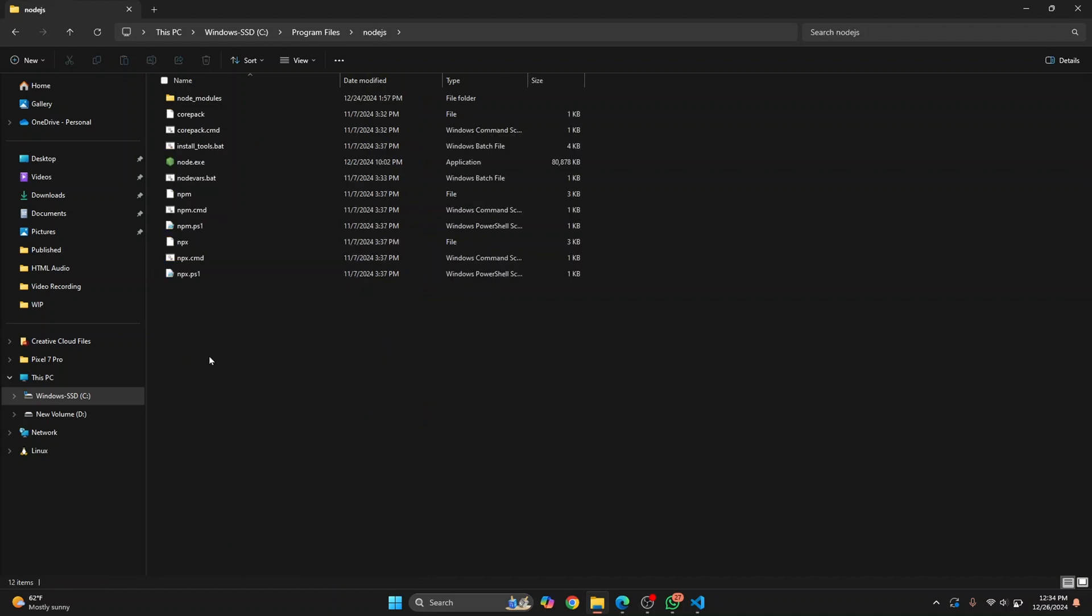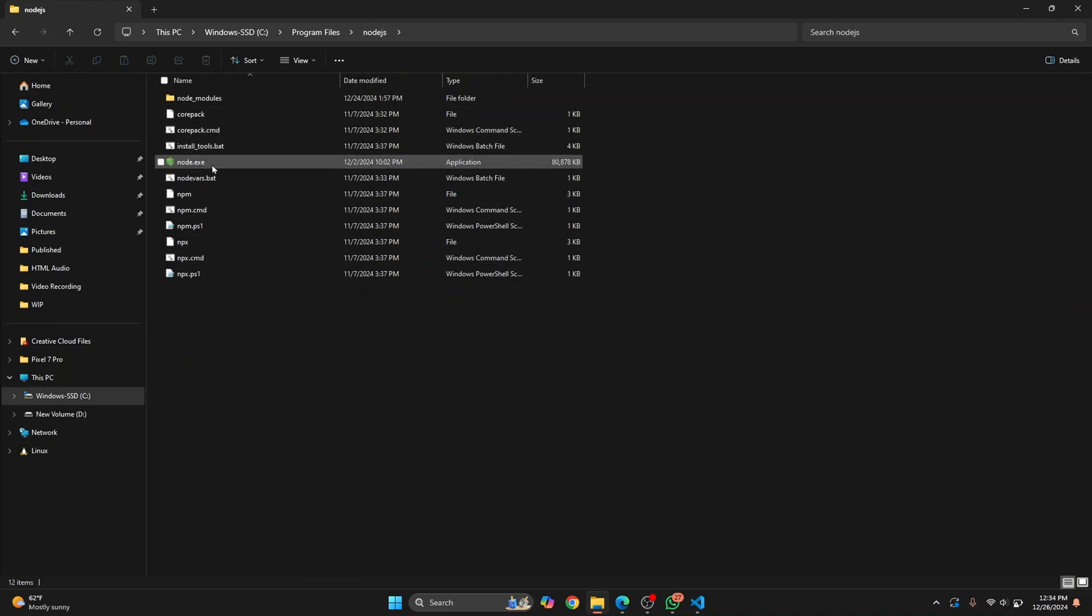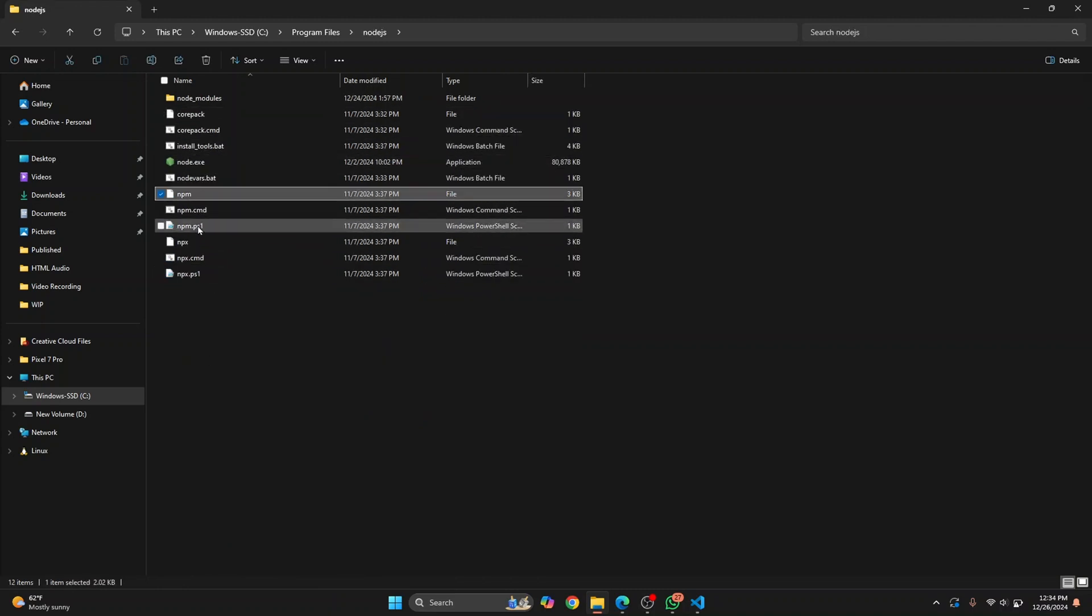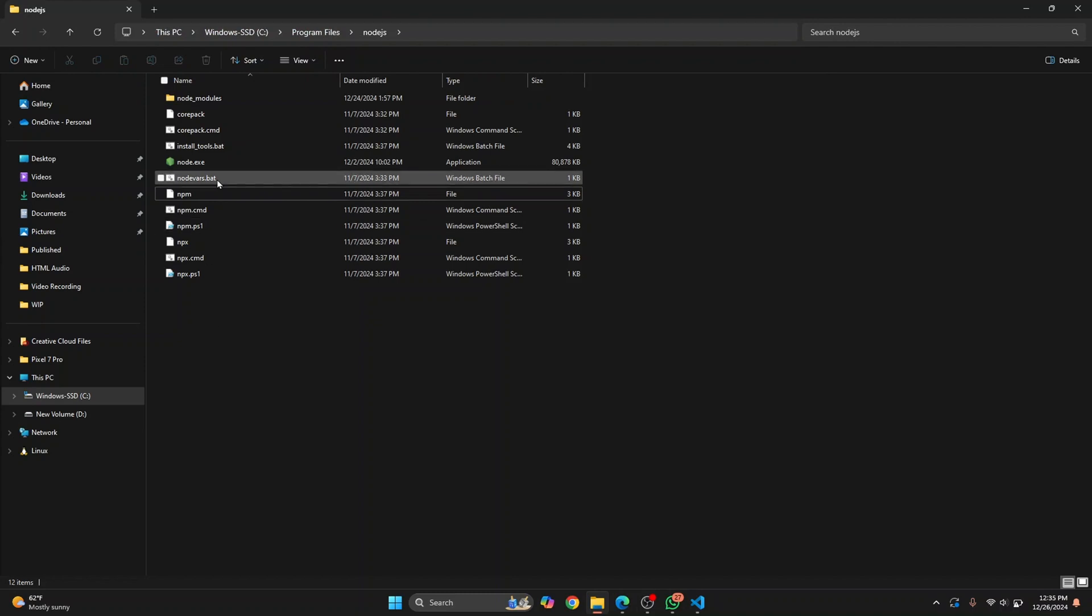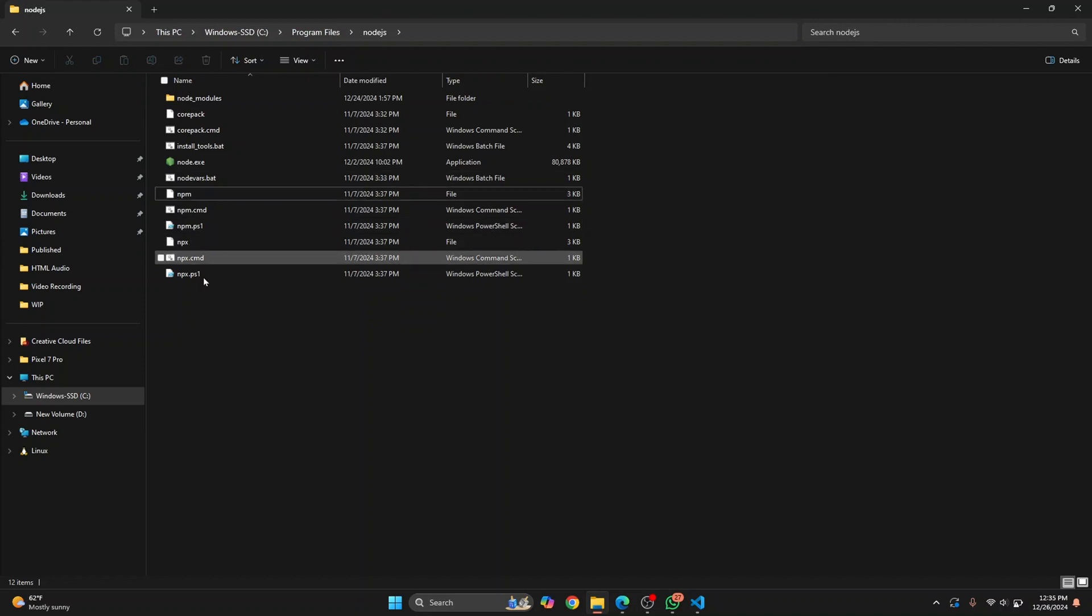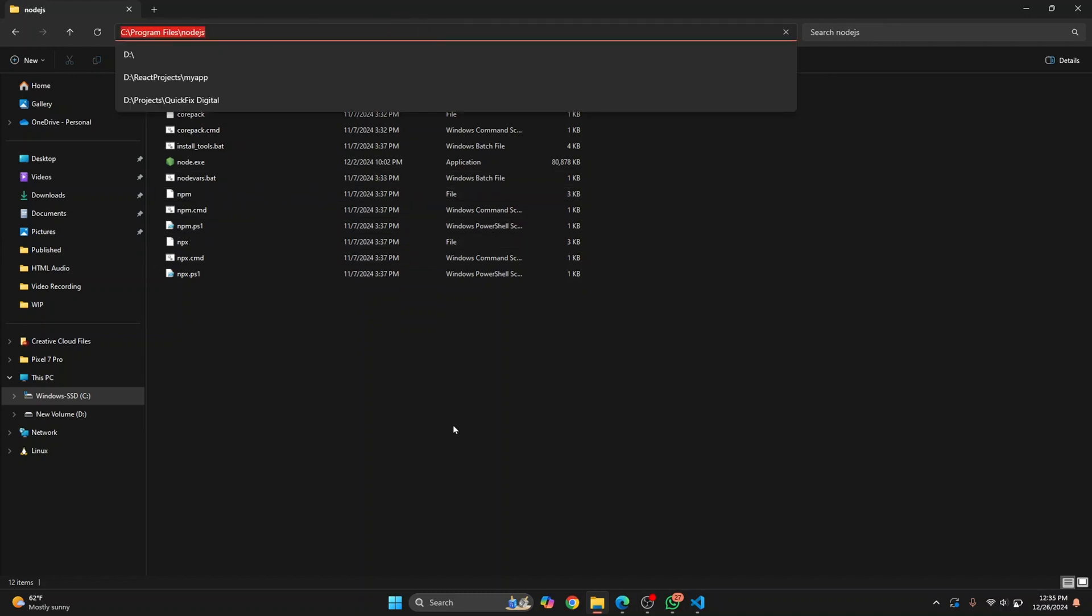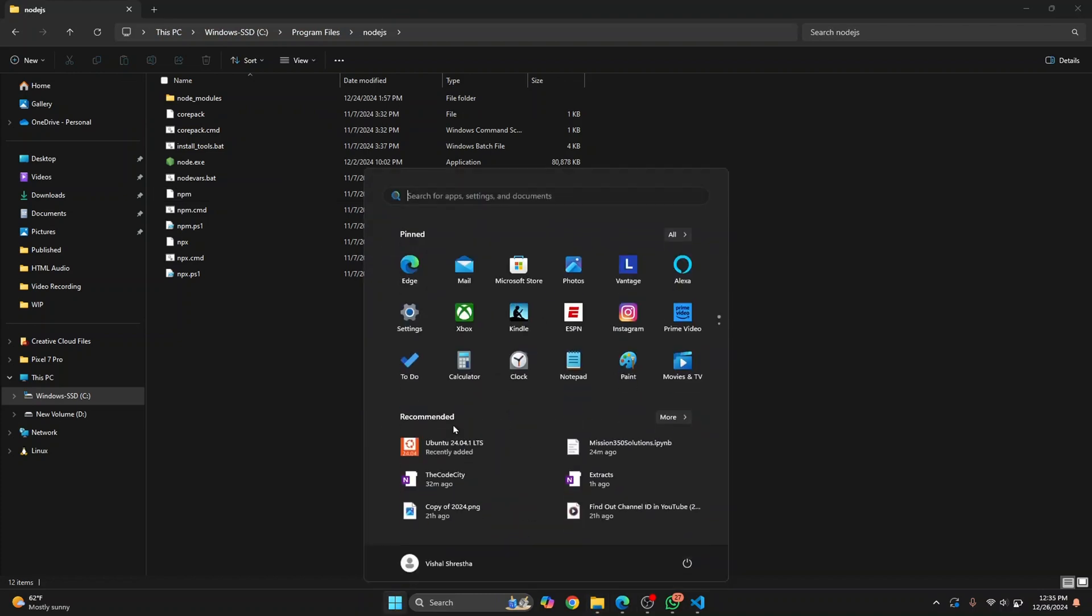Here you will see executables like node.exe, npm, and npx. Copy this path - adding this to environment variable will enable npm and npx commands for you in terminal. So copy this path, press your Windows key, and type environment variables.